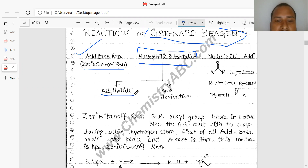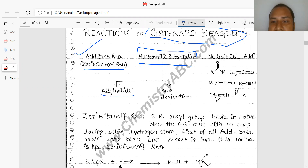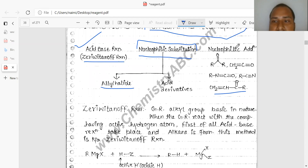Nucleophilic substitution is of two types with acid derivatives, and these types of substrates are used in nucleophilic substitution. In nucleophilic addition, the nucleophile attacks on the carbonyl carbon. The carbonyl carbon is the electrophilic side, and all nucleophilic addition takes place on this side.